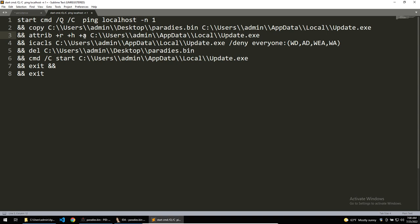Once the attribute command has been called, the malware then calls the icacls command, which denies anybody from modifying the binary. It'll then delete the original binary, which was ran and start up the newly copied one. Once these commands are finished, then the process will exit.